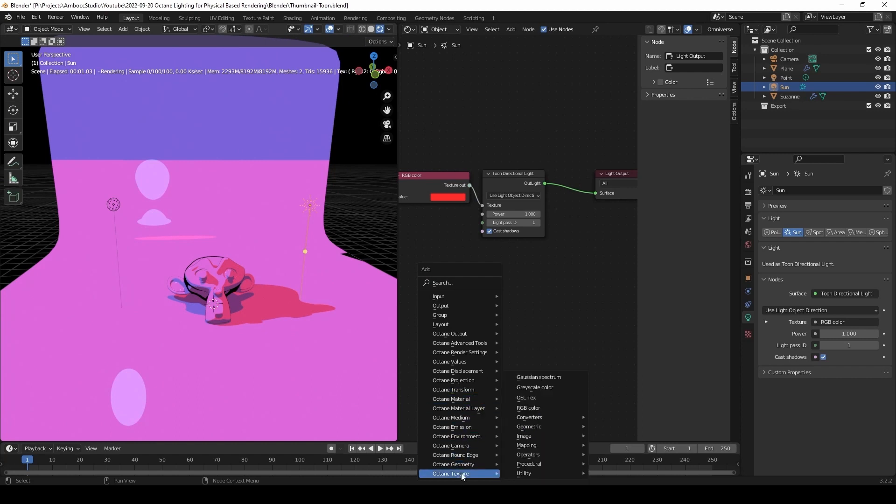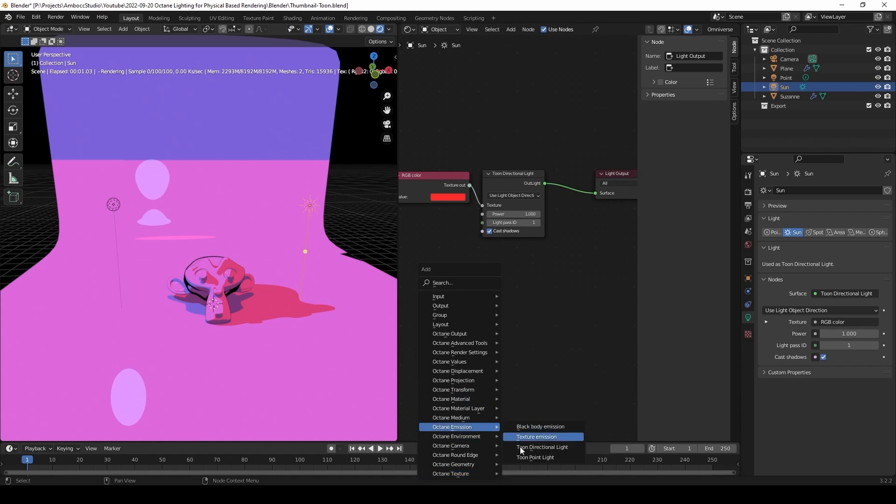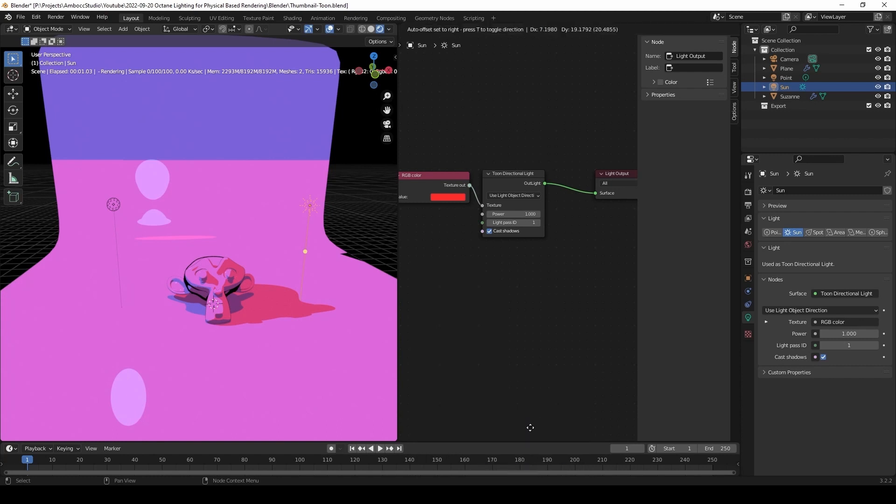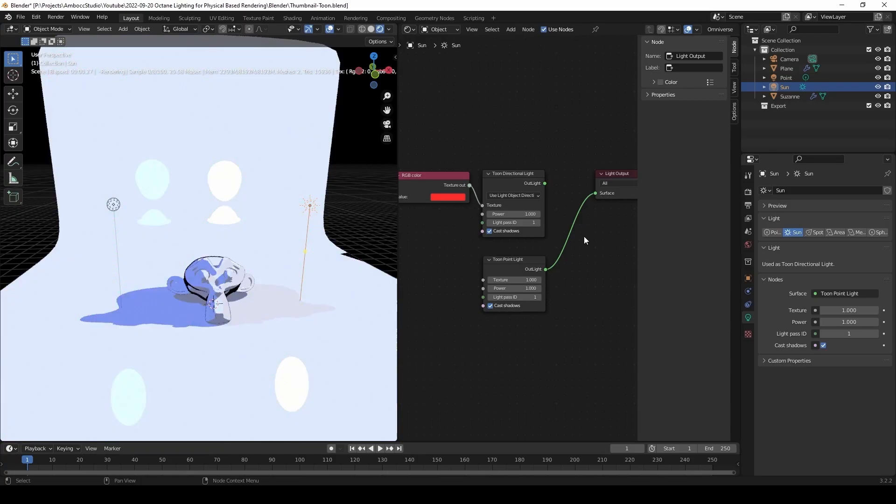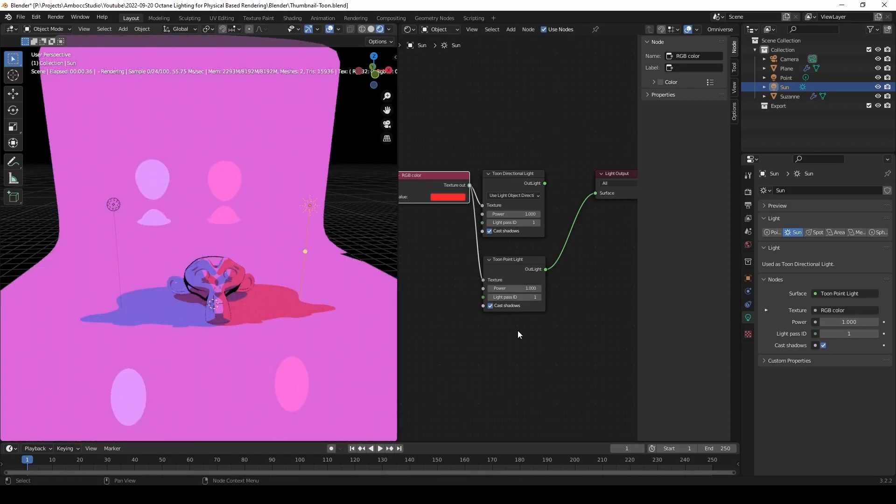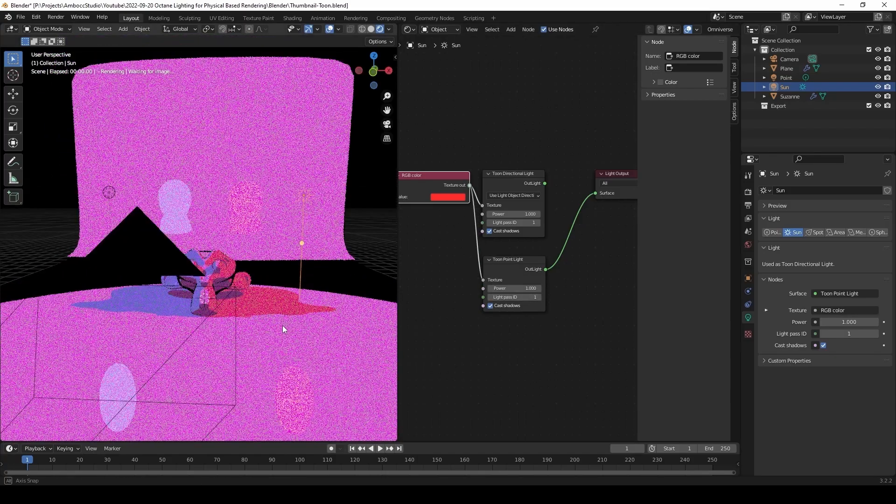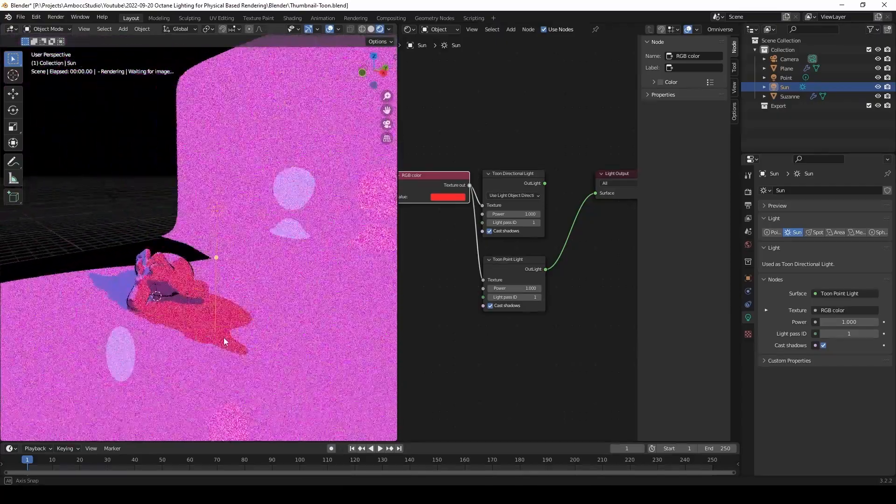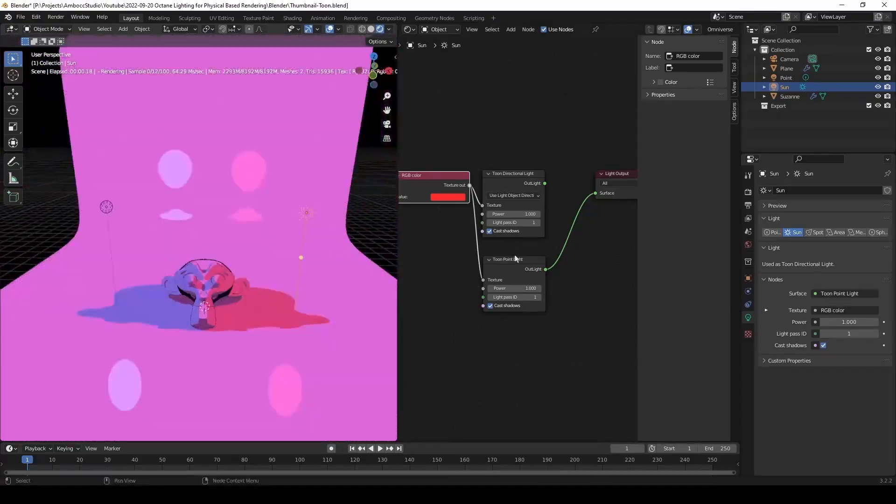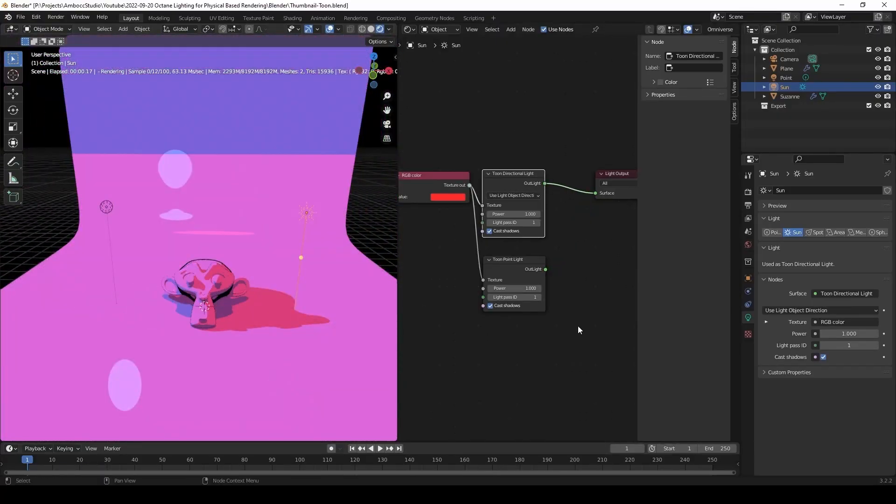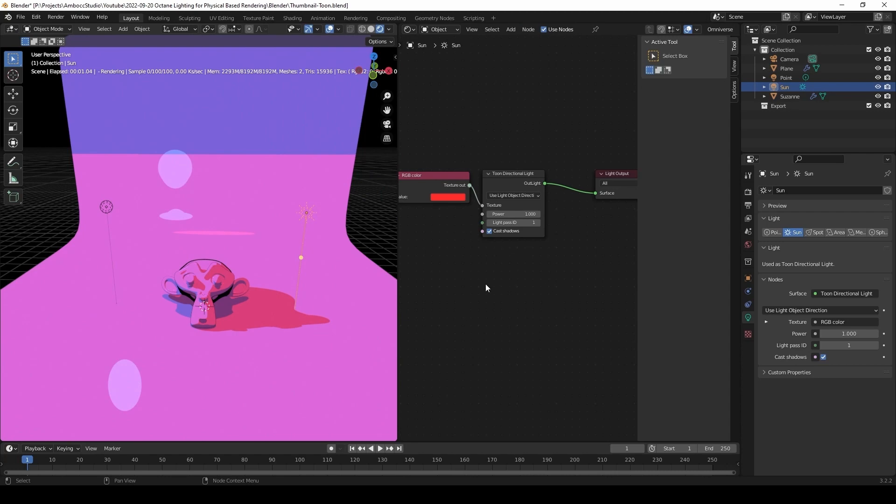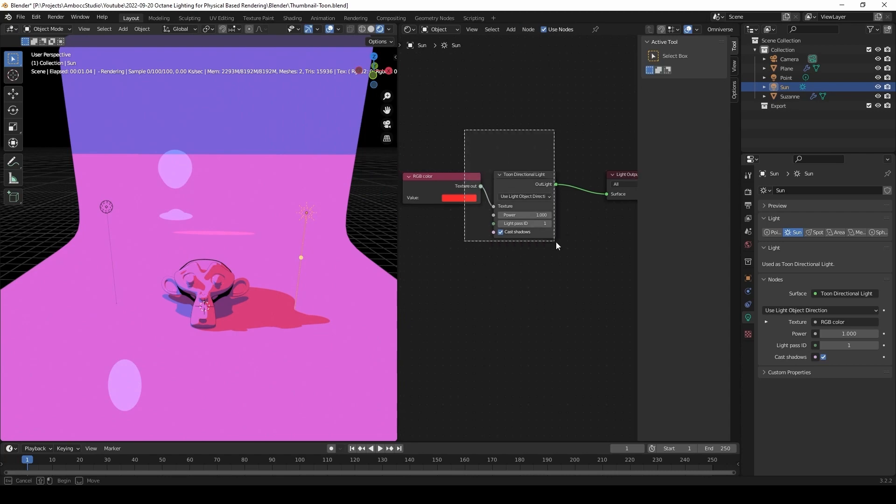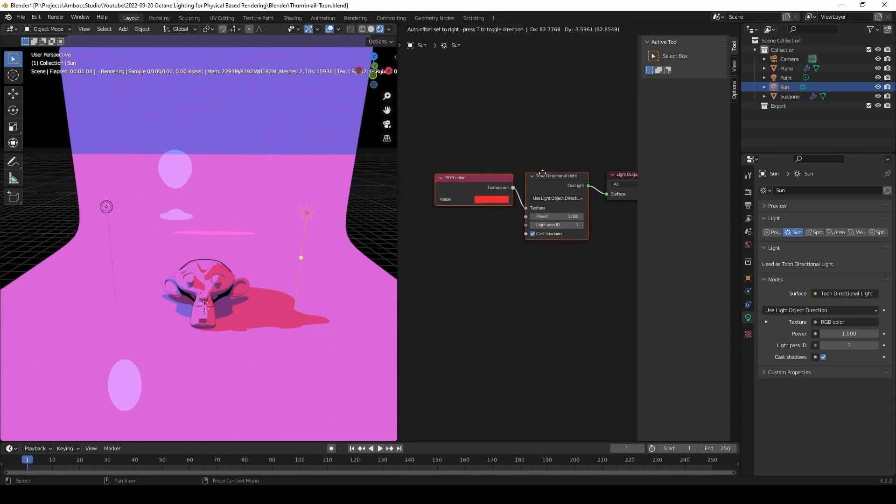Now that we have that node there, we can also switch out the tune direction light and make it also into a tune point light. So even though you bring in the different light sources, you can still control the light type through the node system.